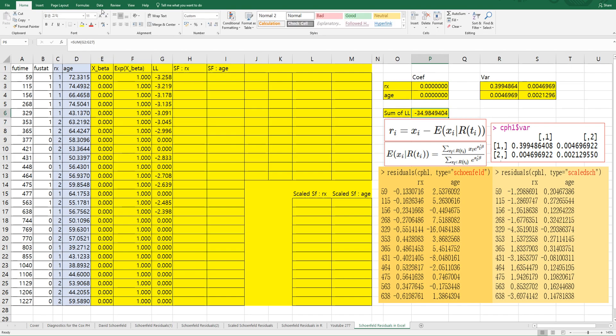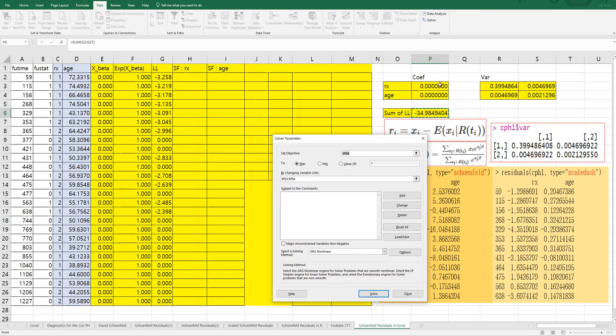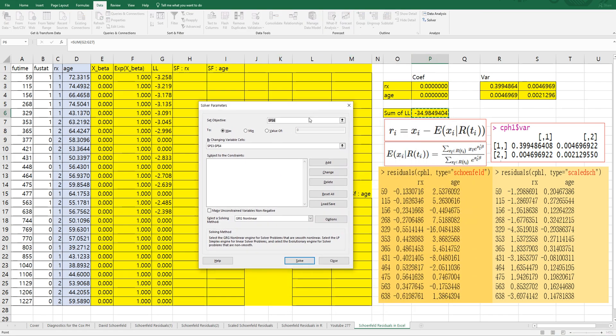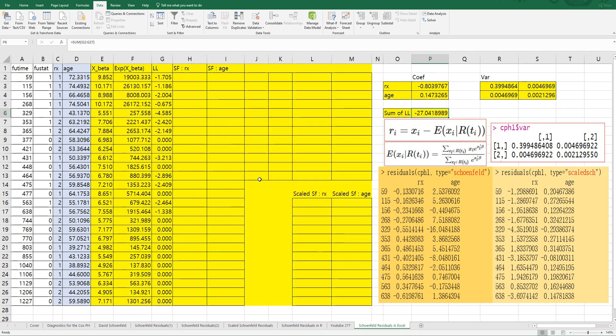Let's use solver. We want to maximize this cell by changing this value. All right.